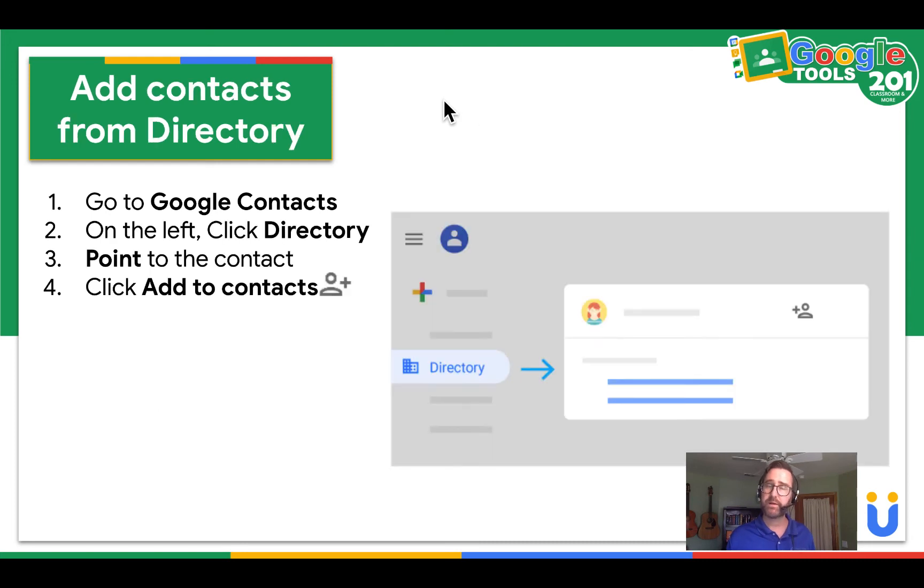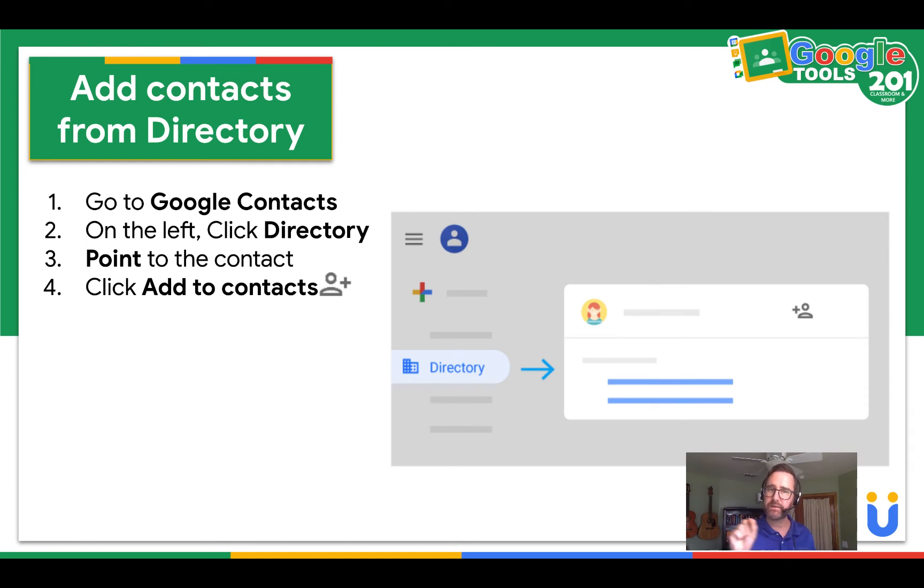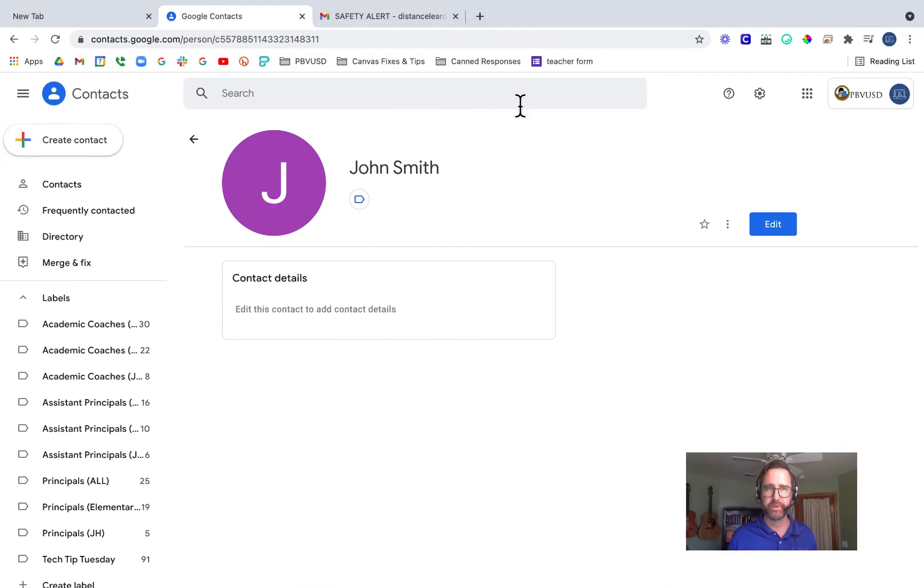Next, I'm going to add contacts from the organizational directory. So I'm going to go to Google Contacts. On the left, I'm going to click directory. I'm going to point to a contact and click that add to contacts icon. Let me show you.